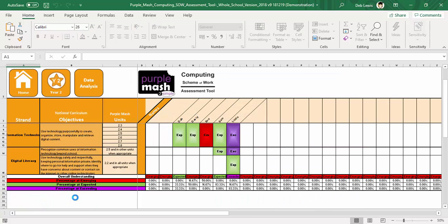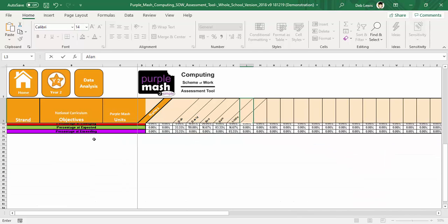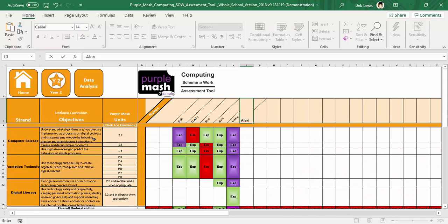For my Year 2, you can see I have put pupil names. I could just add another pupil in here if I wanted to, and then I can just go through all of the different areas of the curriculum.